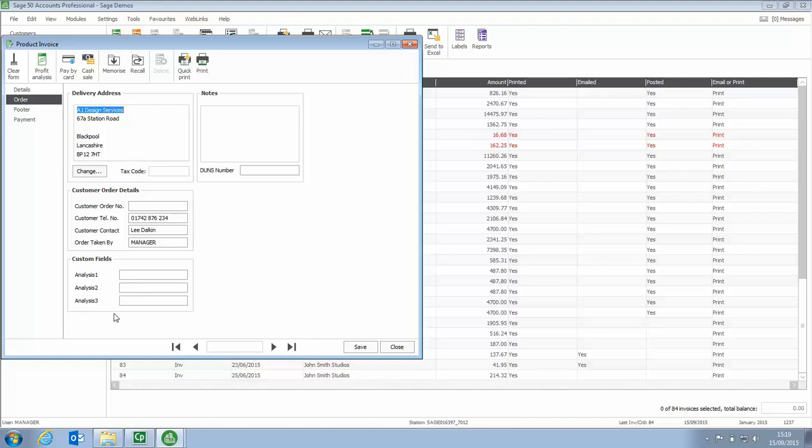Now whatever information you enter there you can also filter your invoices so if it's consistent information you can apply a filter.